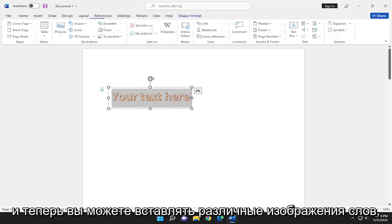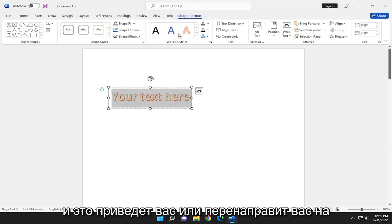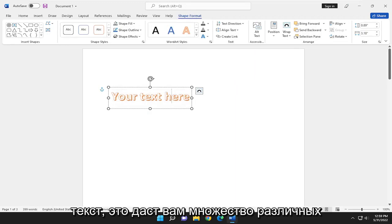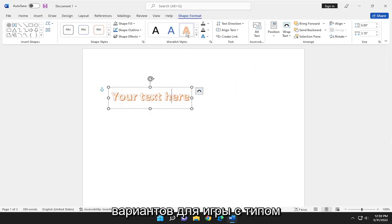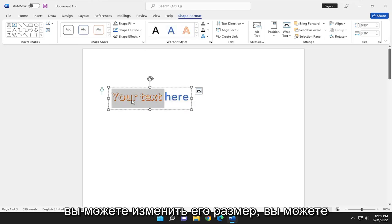Now you can insert various WordArt. It'll take you or redirect you to a new tab when you are editing this text. It'll give you a lot of different options to play around with the type of WordArt that you have on your screen.